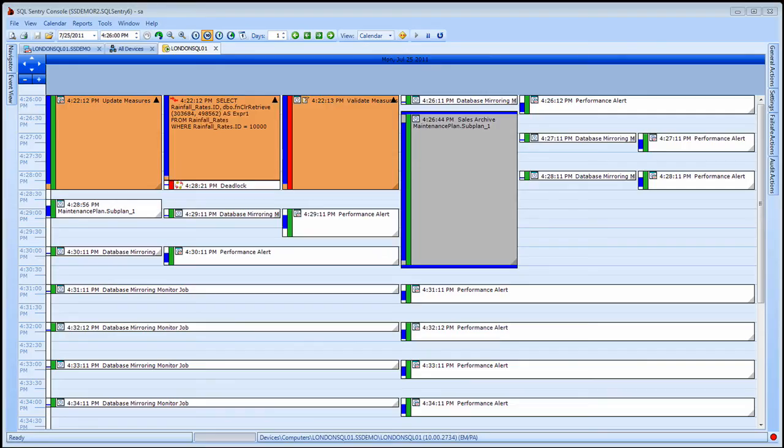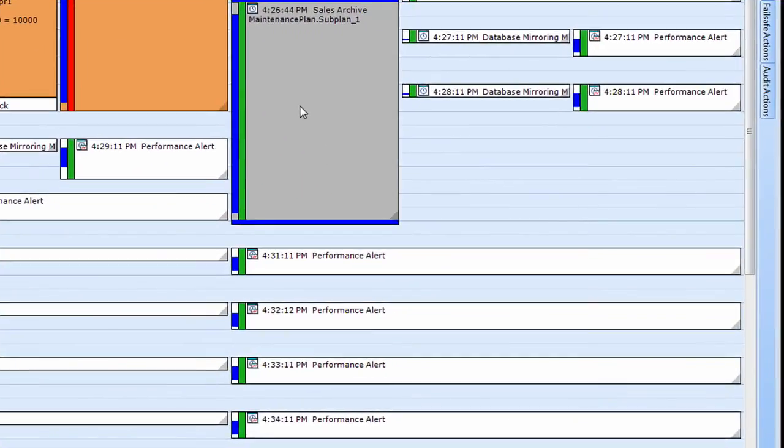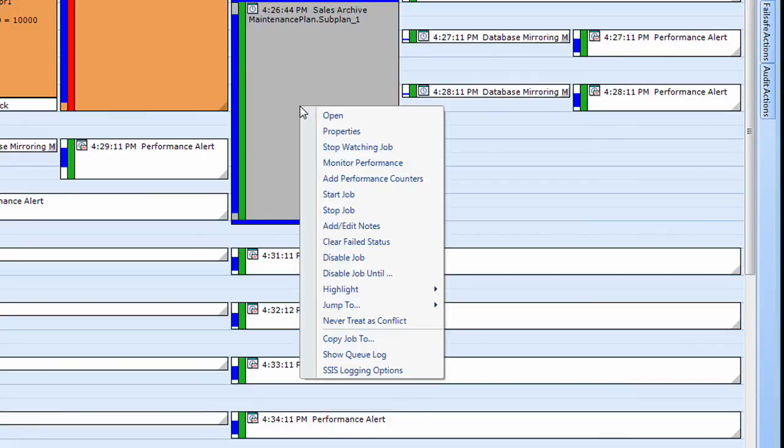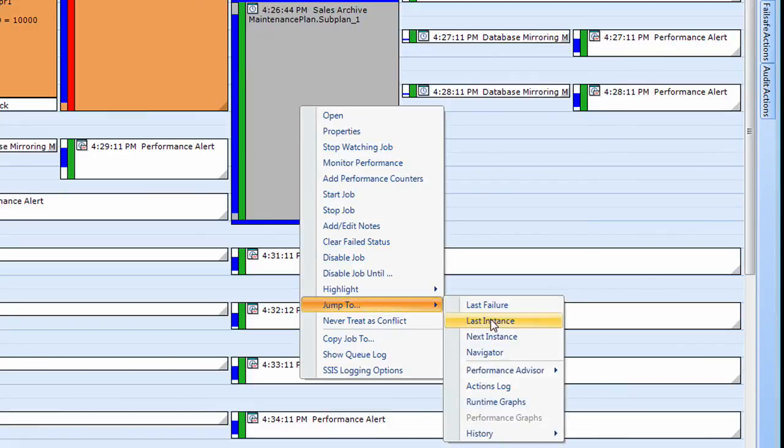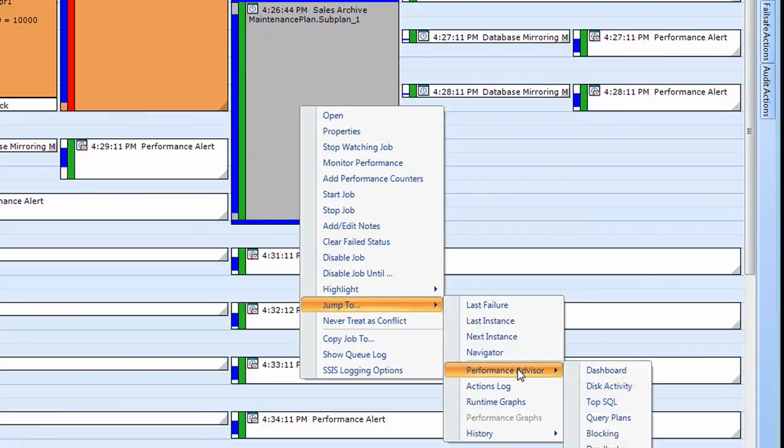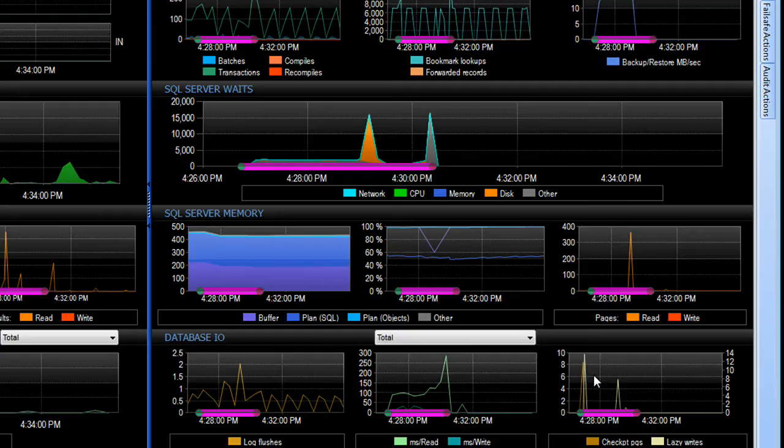Integration works just as well going the other way. If I'm in another view within Performance Advisor or even in the event manager calendar view and I want to highlight the specific time frame an event occurred within the dashboard, such as this backup job, I can right-click, select jump to performance advisor dashboard.